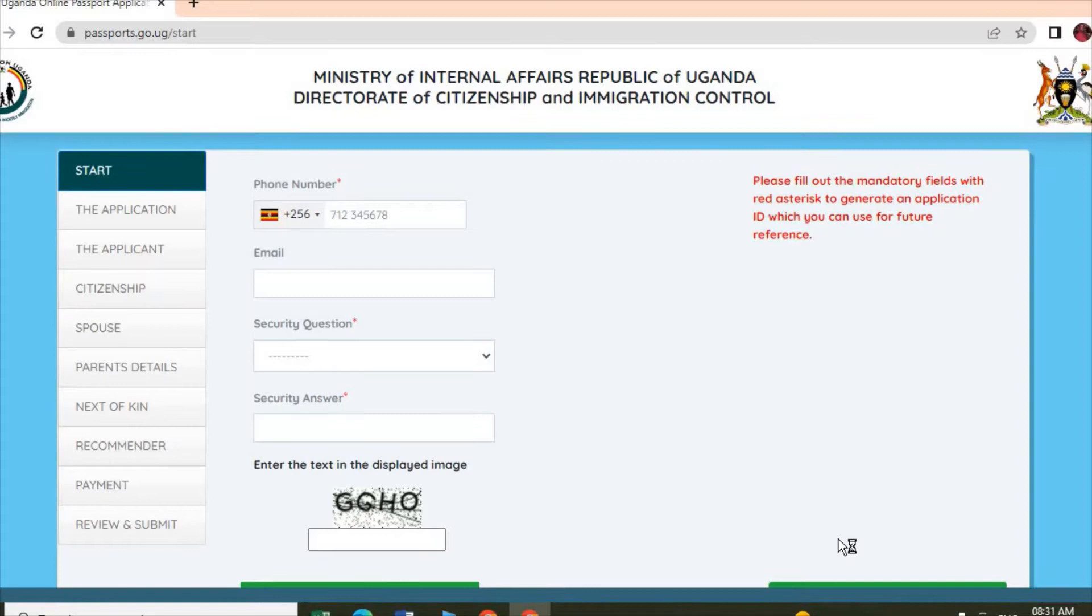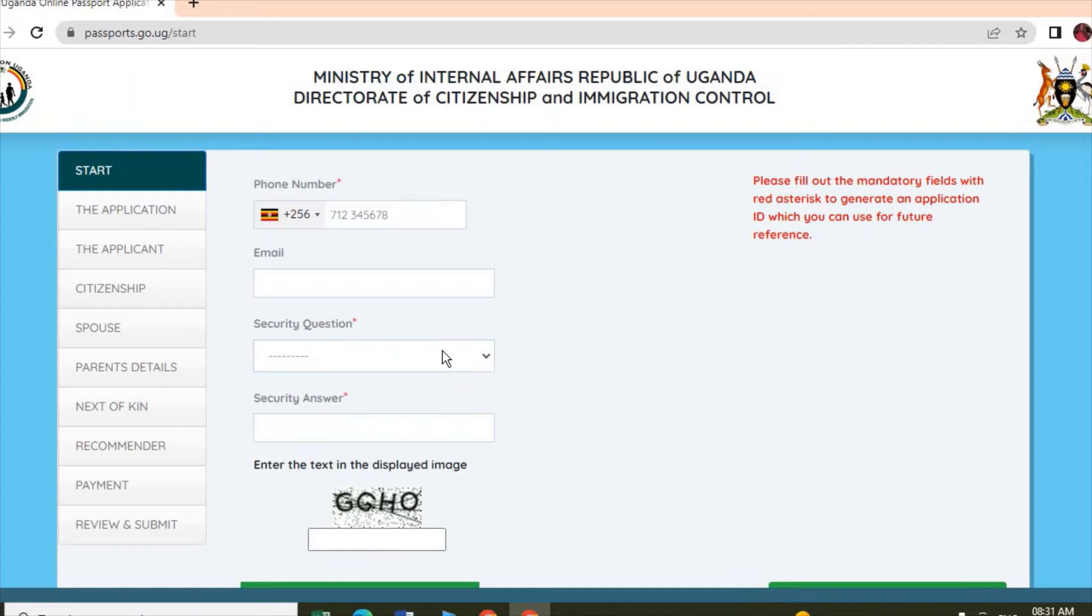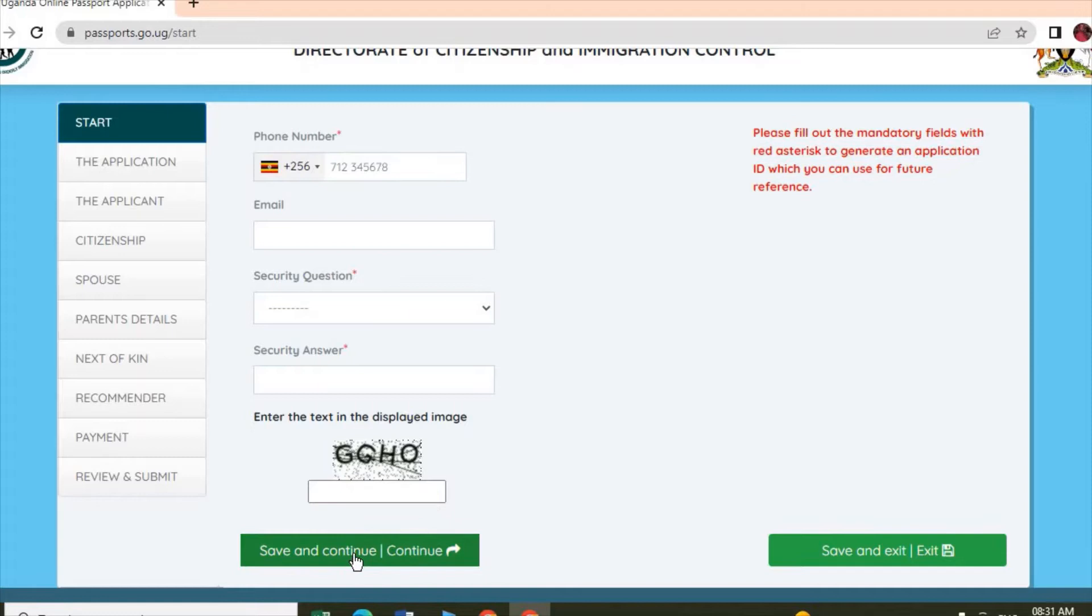Then you continue. First thing you have to enter is your phone number. As you can see, it has an asterisk, which means that field is mandatory. Then you enter the security question. If you have an email, you can enter that email as well. You can choose any of the security questions and just fill that. When you are done, you click Save and Continue.